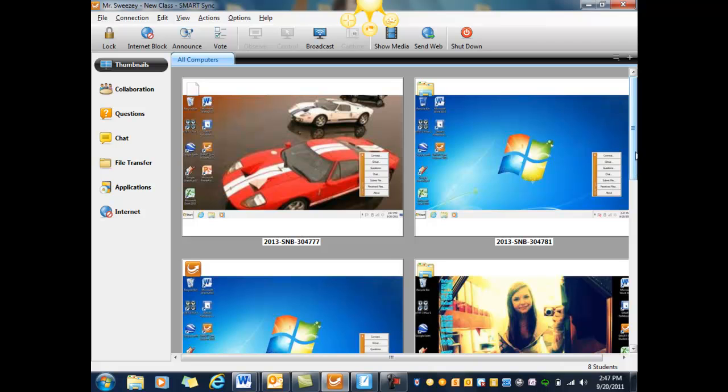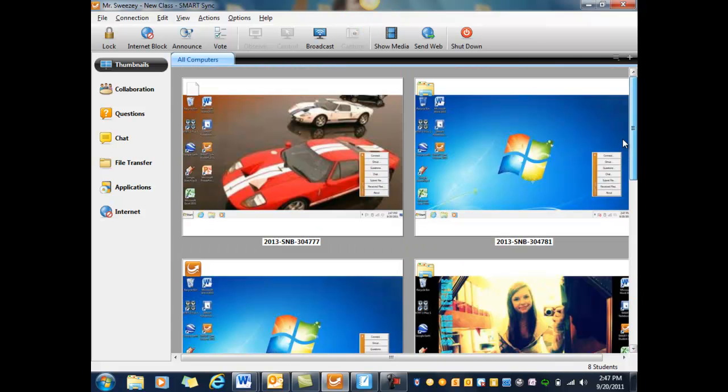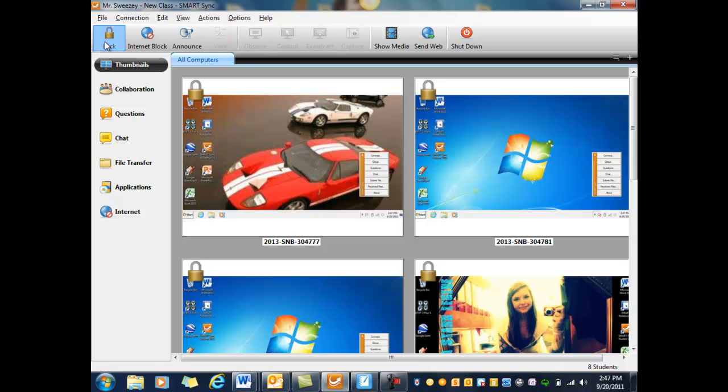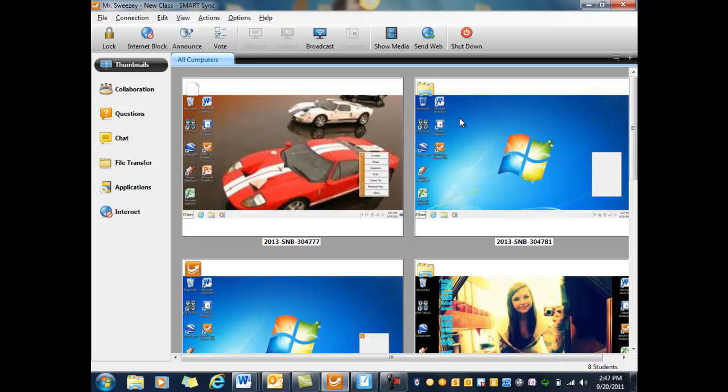When you have all these students logged in and you want to start out the class, one of the easiest ways to grab everyone's attention is to click the lock button. As soon as you hit the lock button, it doesn't show up on this screen here, but on theirs will have an 'eyes to the front please' message or something that you can change later in preferences. You can say your piece, grab their attention, unlock it, and then they're able to use their computers again.